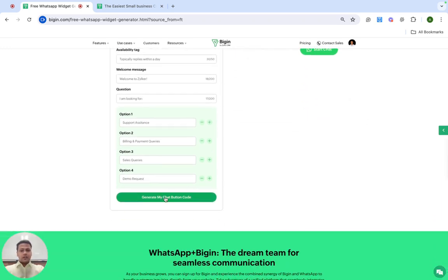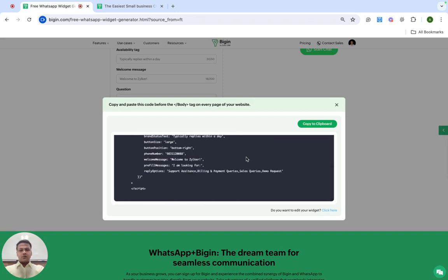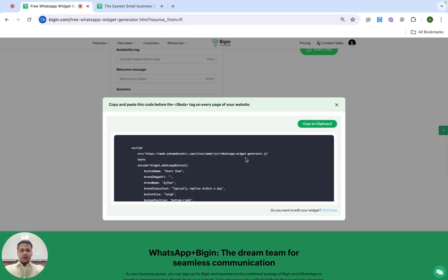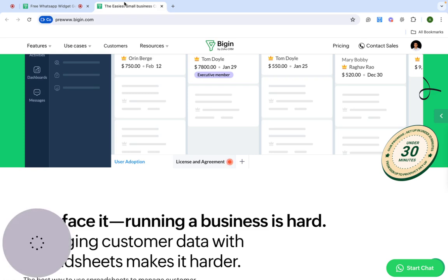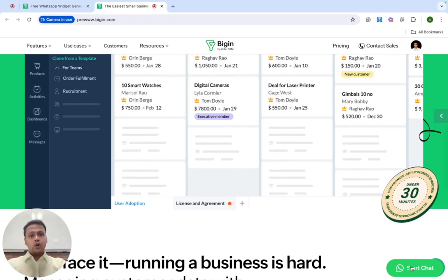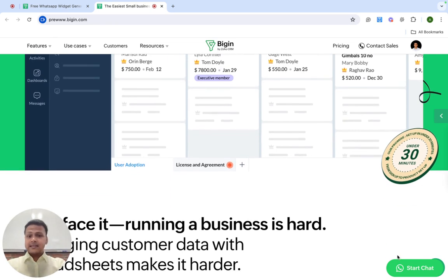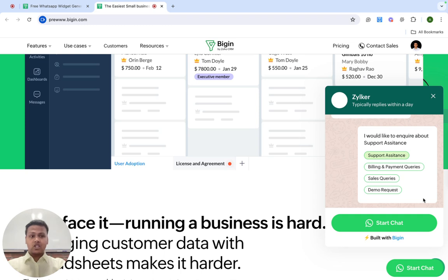Click on 'Generate my chat button code.' A pop-up appears with the code. All you need to do is copy this code and paste it on every page on your website. Once you go live, this is how it will appear to your website visitors.